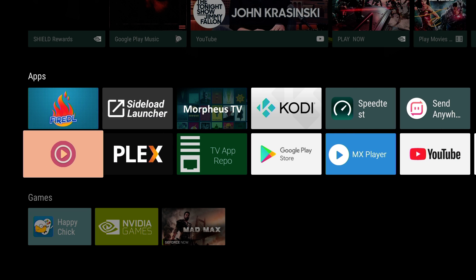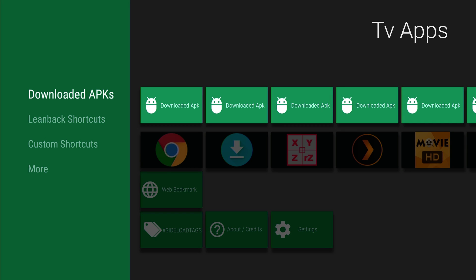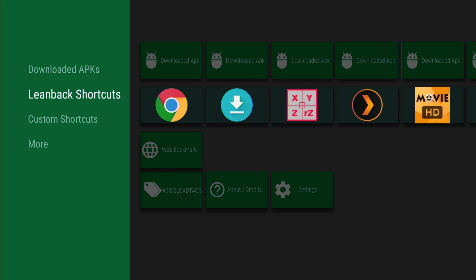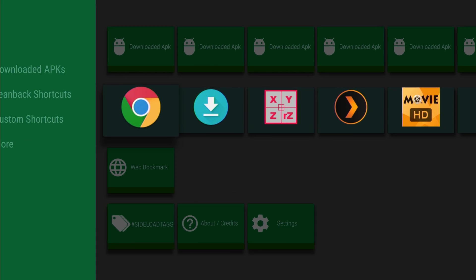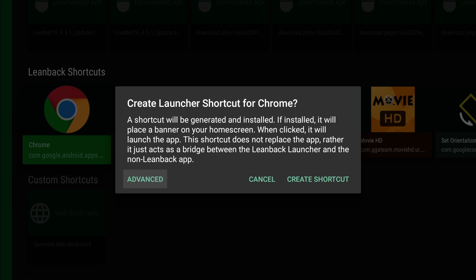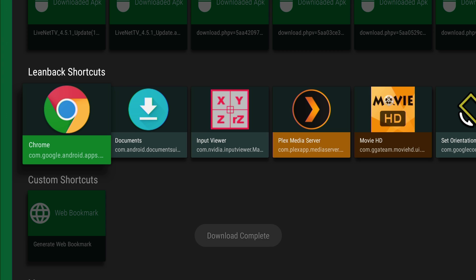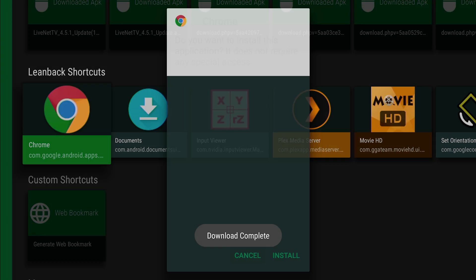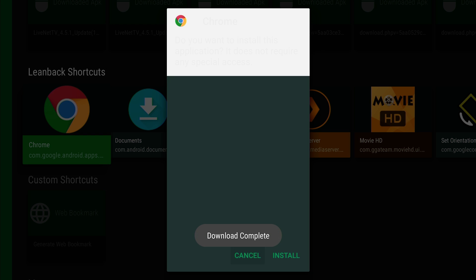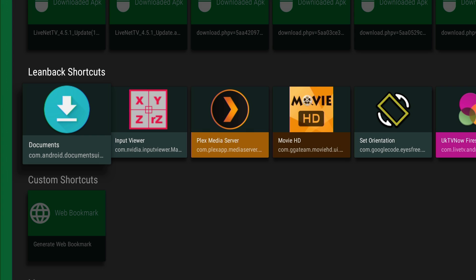Now let's put it on the top of our home screen of the Nvidia Shield TV. So we're going to go to TV App Repo. Go down, and then once you see Chrome, click enter on it. Create shortcut. Download complete, should access to install it. And there you go, let's install. Done. Just press home again.